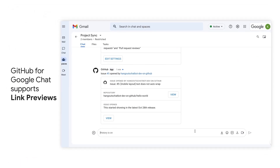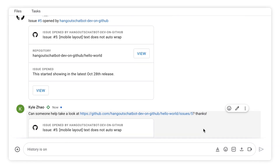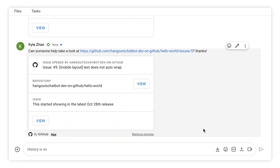GitHub for Chat supports link previews. Let's see how these work. I'll paste in a link to the new GitHub issue in Google Chat and share that with the team. What's neat here is with no additional steps required, Chat responds with the details of that issue from GitHub so everyone on the team has more information about it instantly. And right from within the preview, anyone could click View and open it directly in GitHub to take further action immediately.